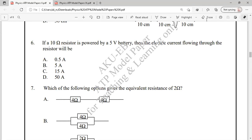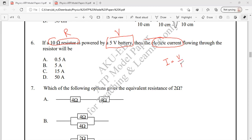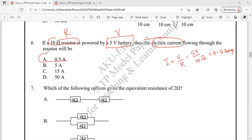Question 6: A 10 ohm resistor is powered by a 5 volt battery. We have to find the amount of current flowing through this resistor. We know that current I = V/R according to Ohm's law. So I = 5 volts / 10 ohms = 0.5 amperes. The correct answer is option A.